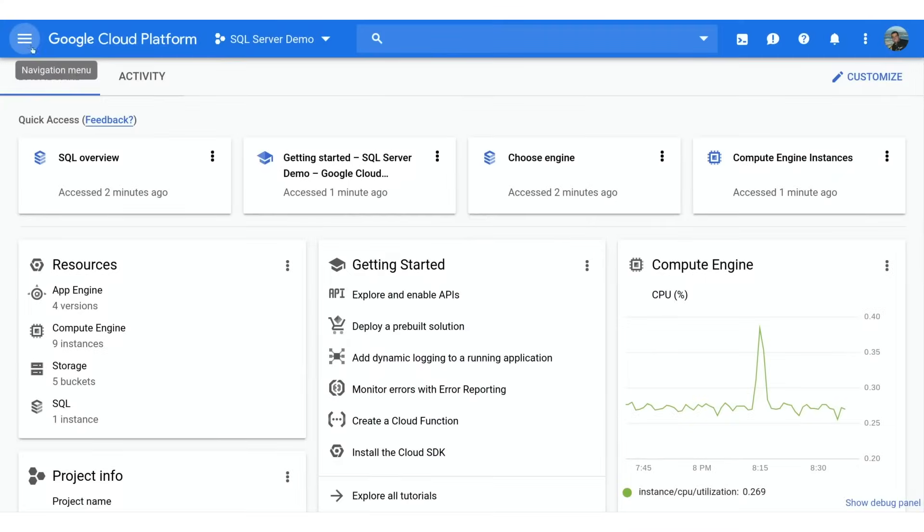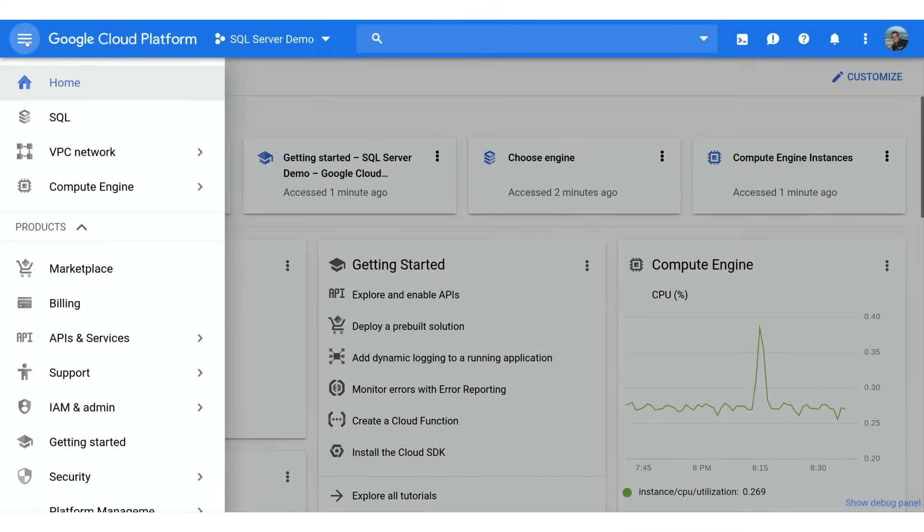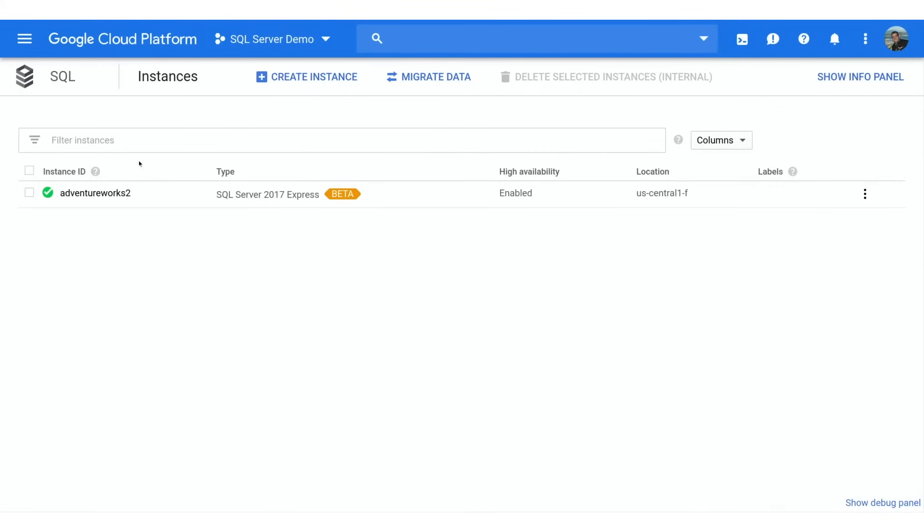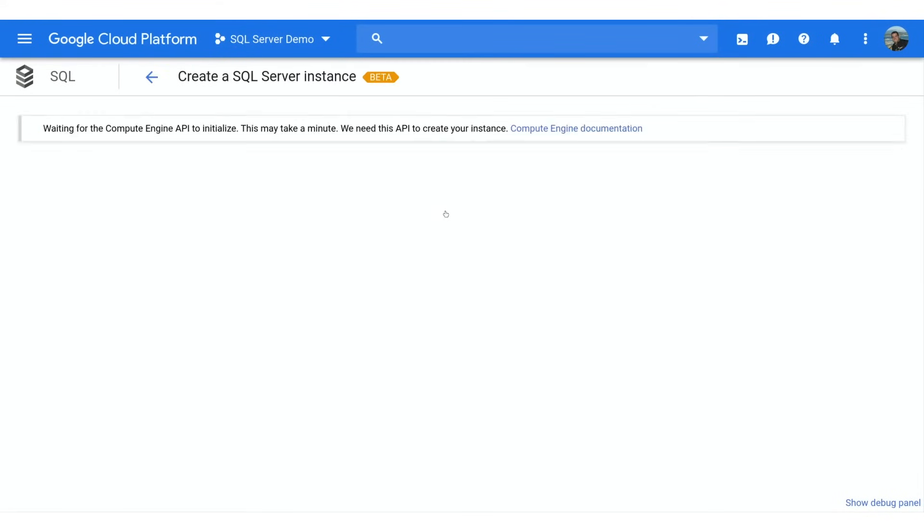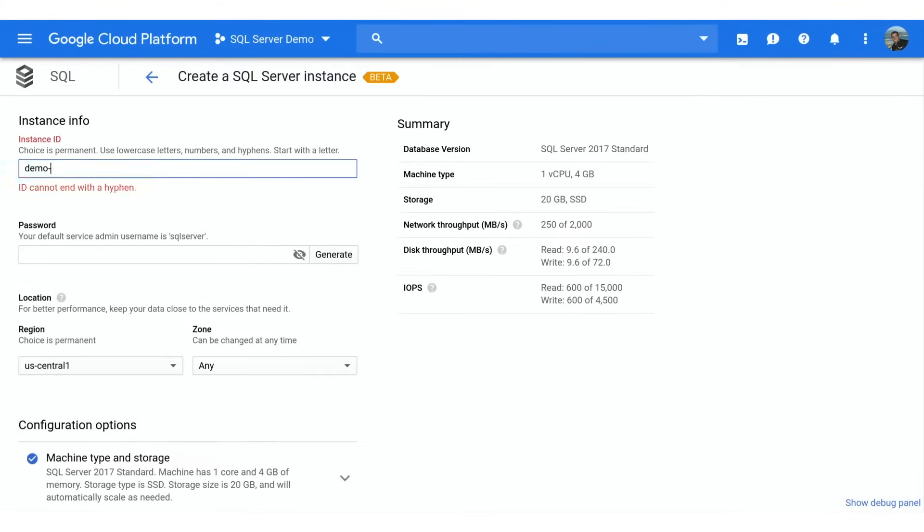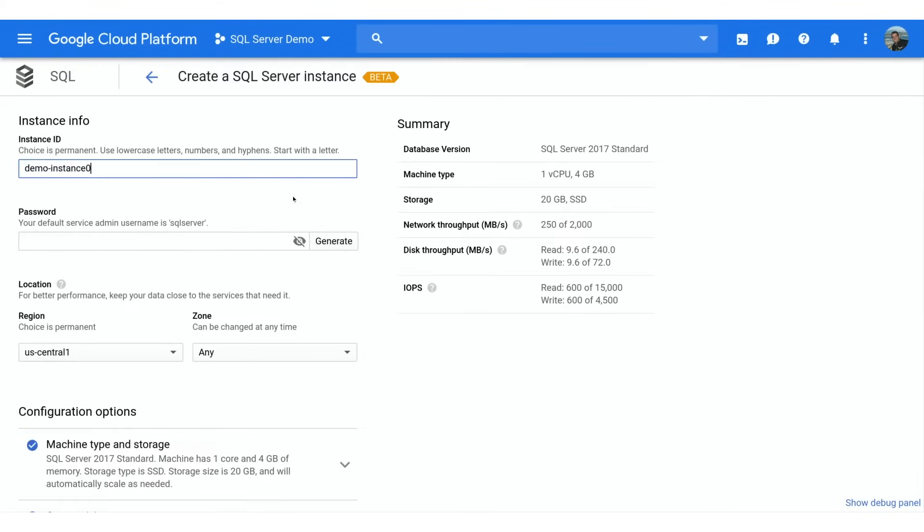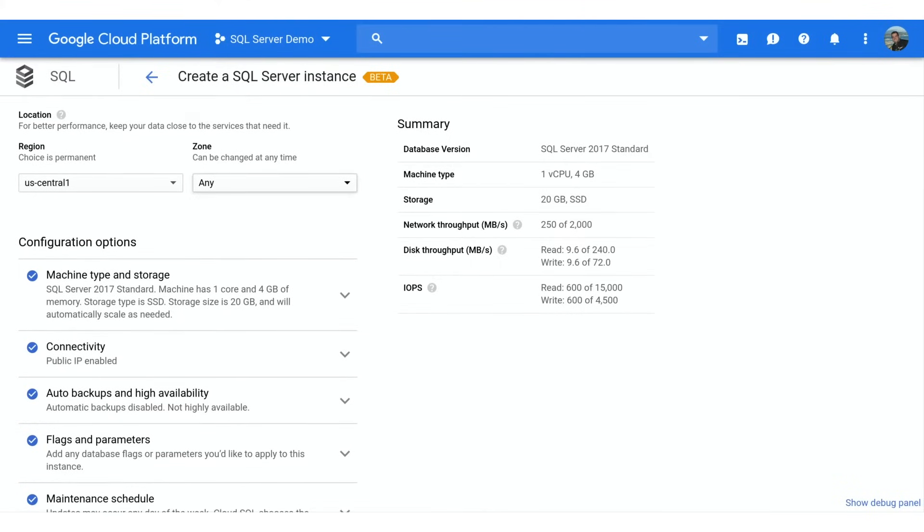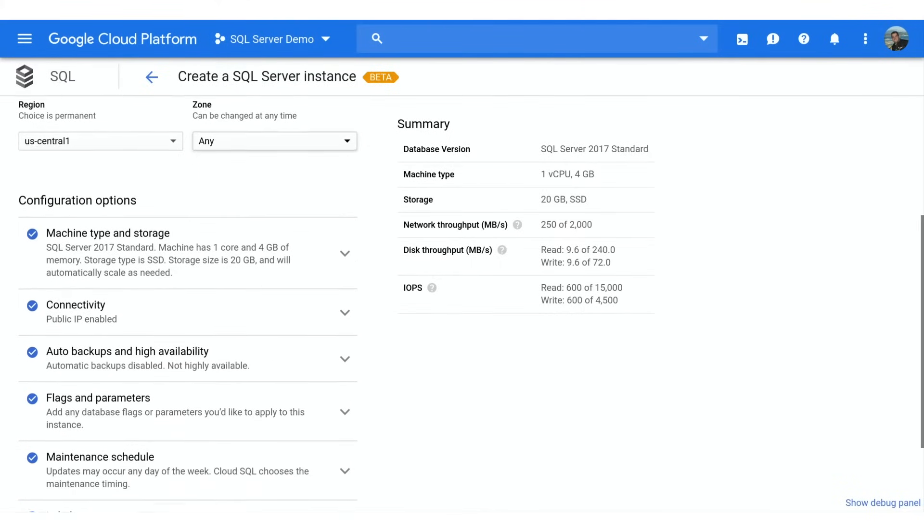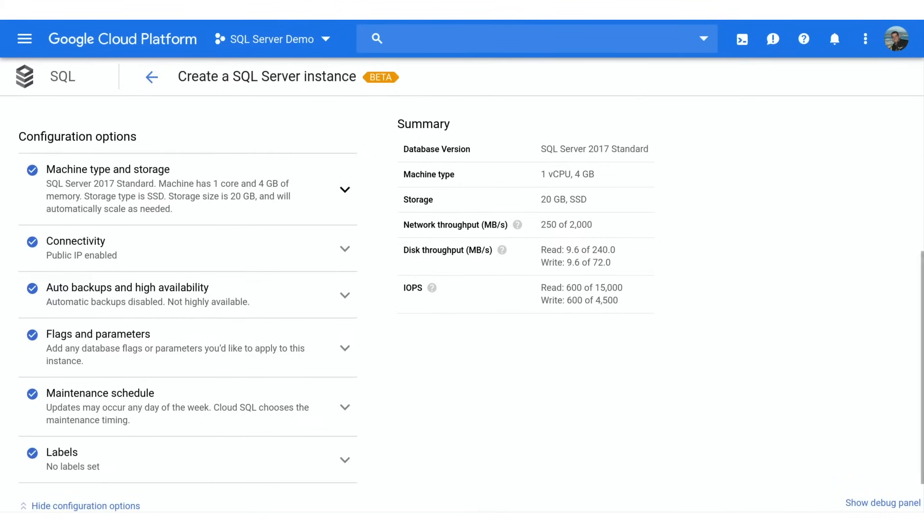We'll start by navigating to Cloud SQL in the GCP console and clicking Create Instance. This instance will be created in the US, and we'll leave the zone set to Any so Cloud SQL can choose for us.